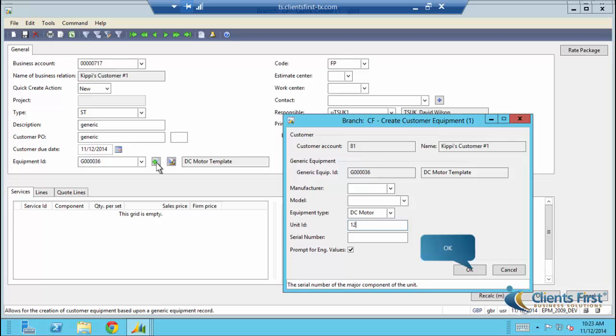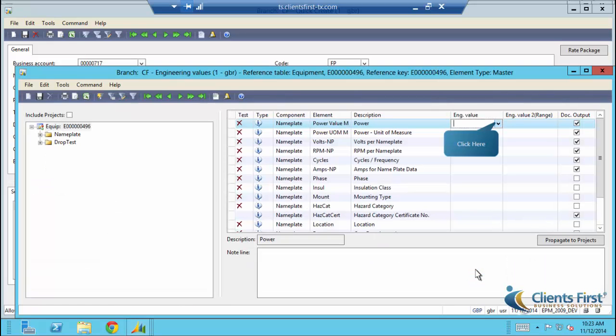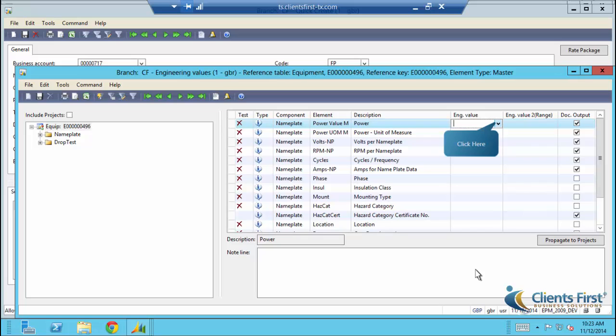Notice that we've checked Prompt for Engineering Values. The Engineering Values screen will pop up after we press OK. Here, we can set engineering test values for the equipment. Typically, you would have to work with another spreadsheet or another system in order to coordinate these. This reference will be attached directly to the quote, contract, and invoice throughout the project, so you can continually refer to it without having to look at a spreadsheet or additional system.